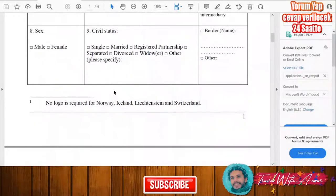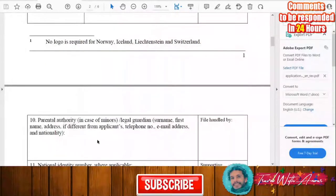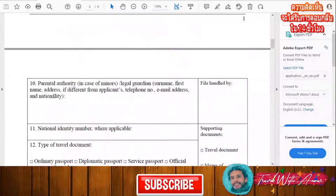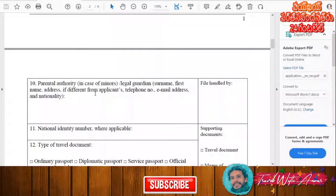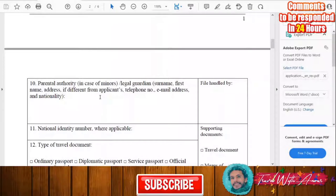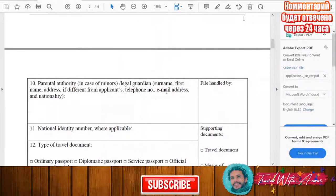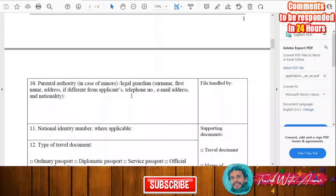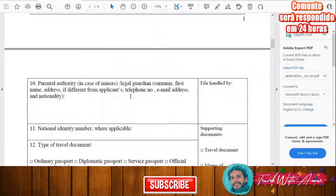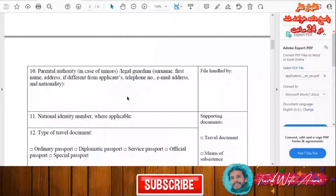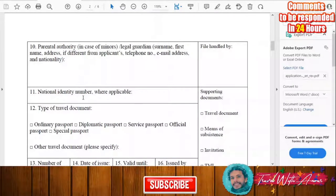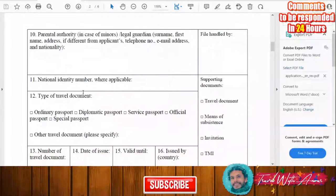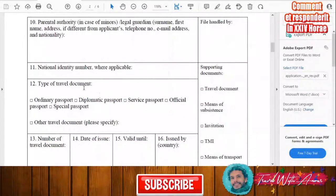If you are a minor, under parental authorities or a legal guardian, you will have to write the surname, first name, phone number, email address, and nationality of your legal guardian. You will also need to write your national identification number.